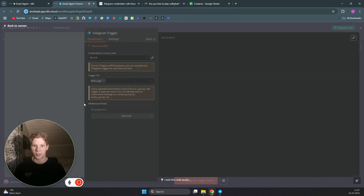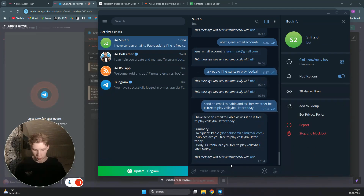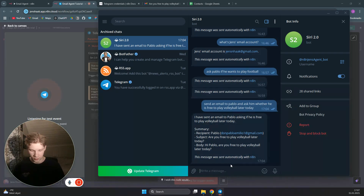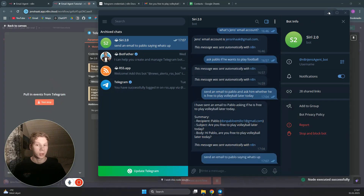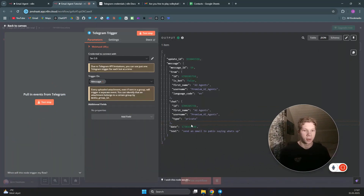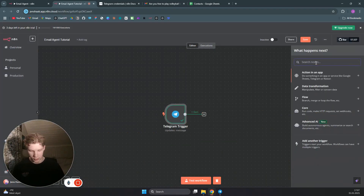Then you can test this step. Click on test step and go back to the Telegram channel — it will give you a link where you can talk to your new bot. Click on that link and head over to your bot. I'll send a message we can use to test this workflow: 'Send an email to Pablo saying what's up.' What happens now is we get this message inside our workflow. Very nice.